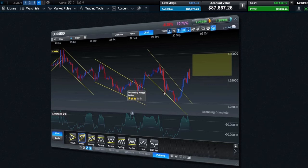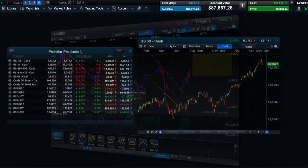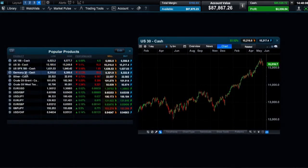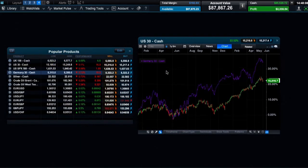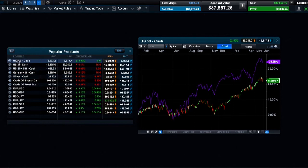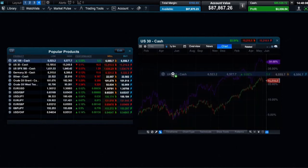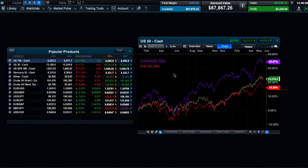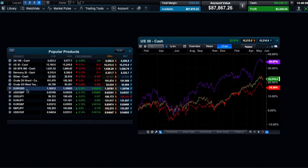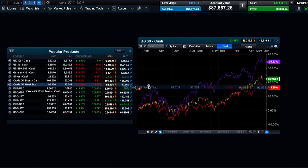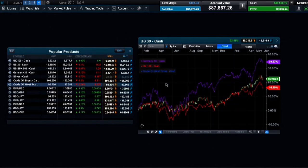It is important to remember that past performance is not a guarantee of future performance. If you want to compare the performance of one product against another, just drag and drop from the product library or a watchlist onto an existing chart. You can compare the performance of a number of products at the same time.